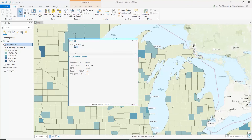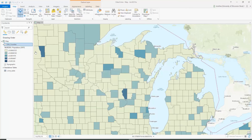Pop-ups are what appears when you click on a county or feature — it displays some data for you. The default is it displays what layer it is looking at, the name, and then whatever is in the attribute table.